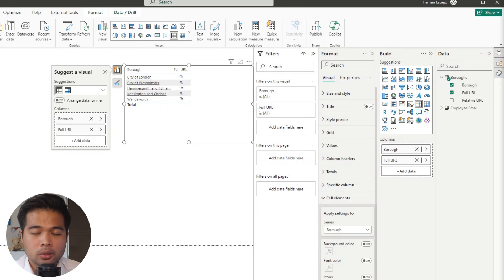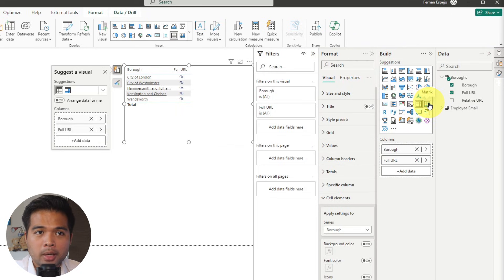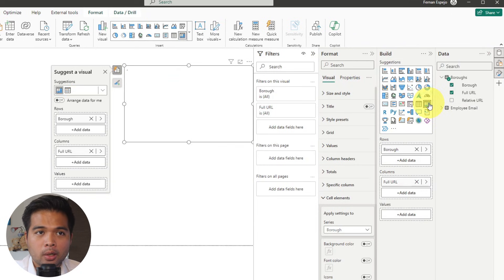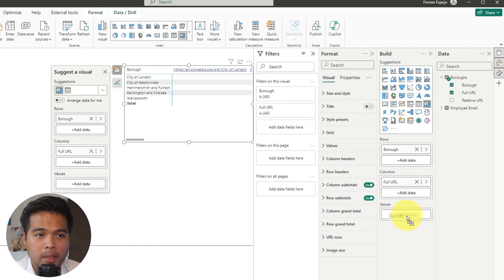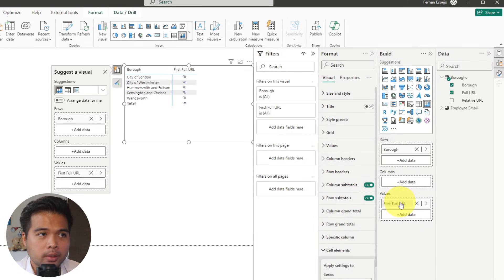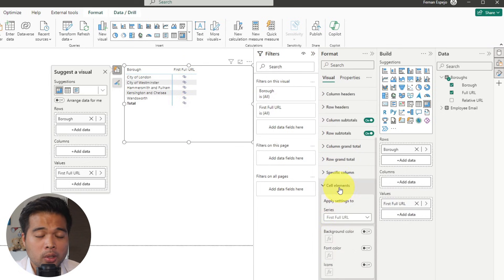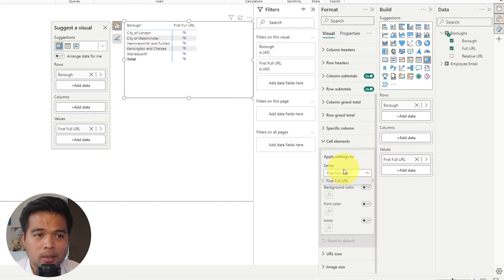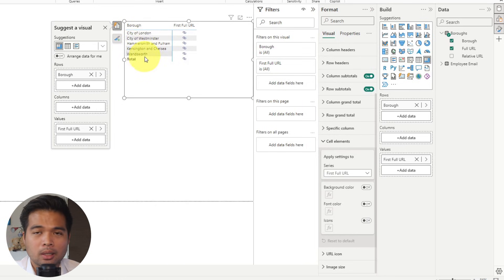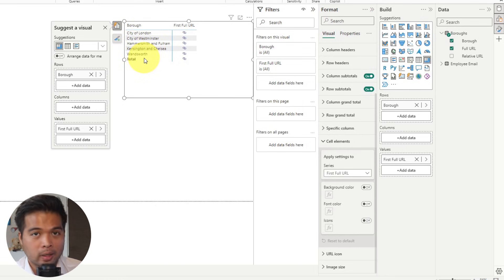Just bear in mind that if you want to use this option, it works well if you are using the table visual. However, if you use the matrix visual, you can only apply links directly onto the values themselves. So I've just converted this into a matrix visual. If I move the URL into the values section, as you can see, we have those links still working. However, when you go to cell elements, you will only have the option to add this URL link onto the values itself, not on the actual row subtotal or this category.